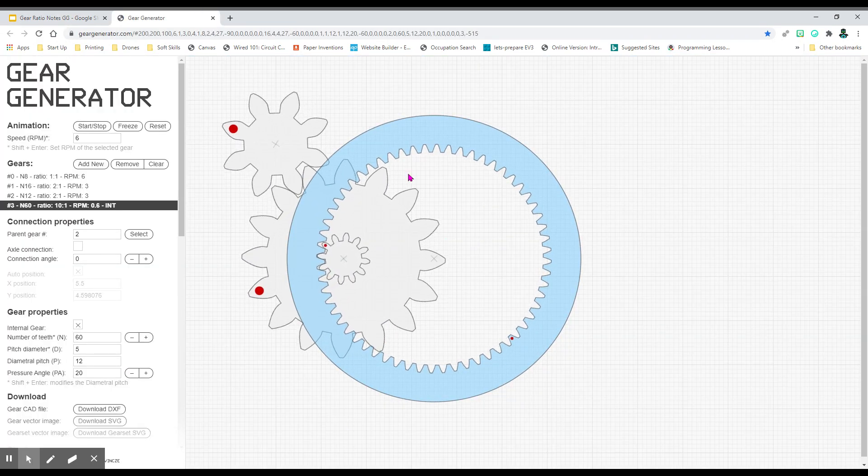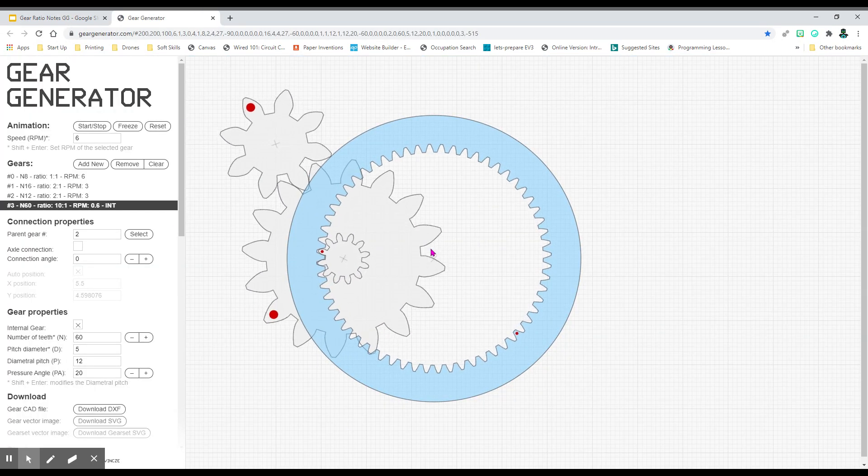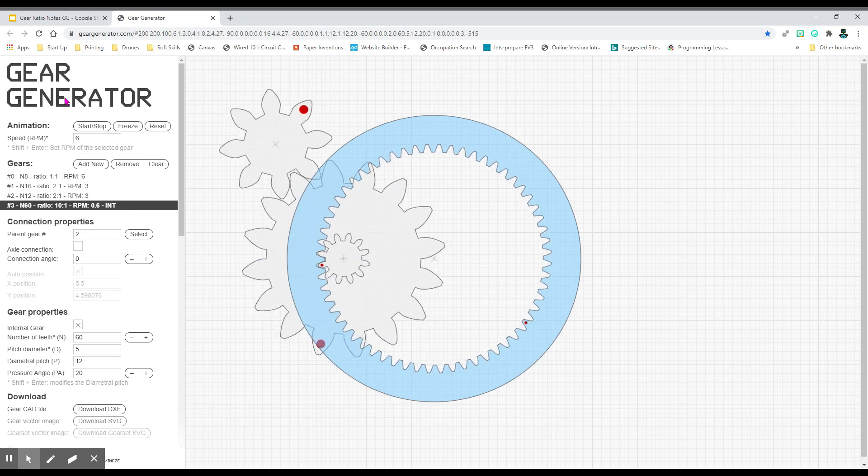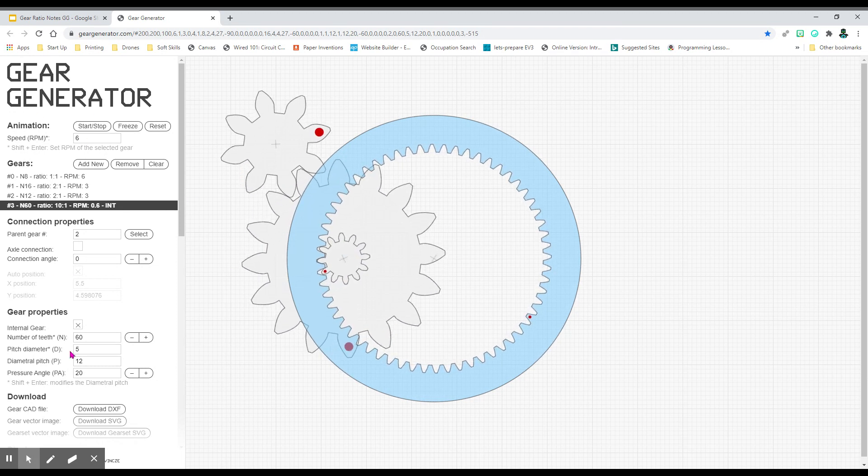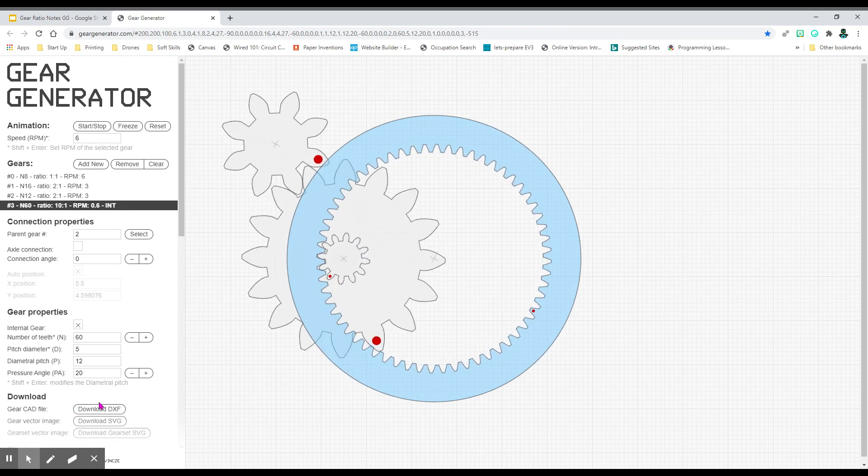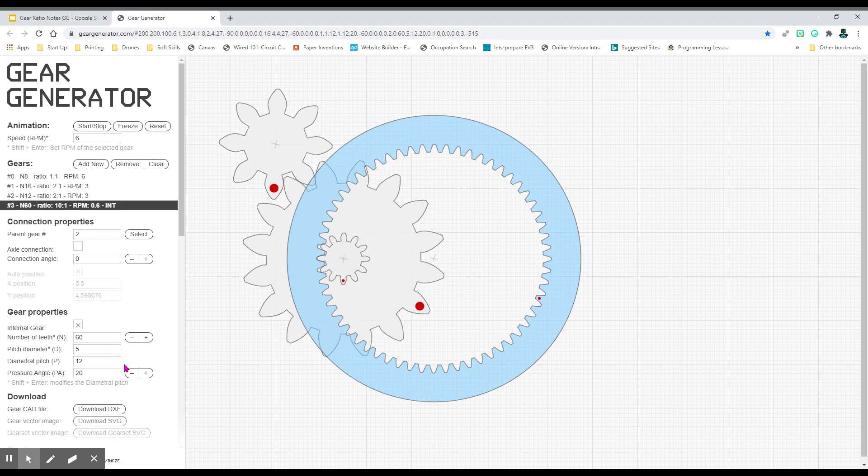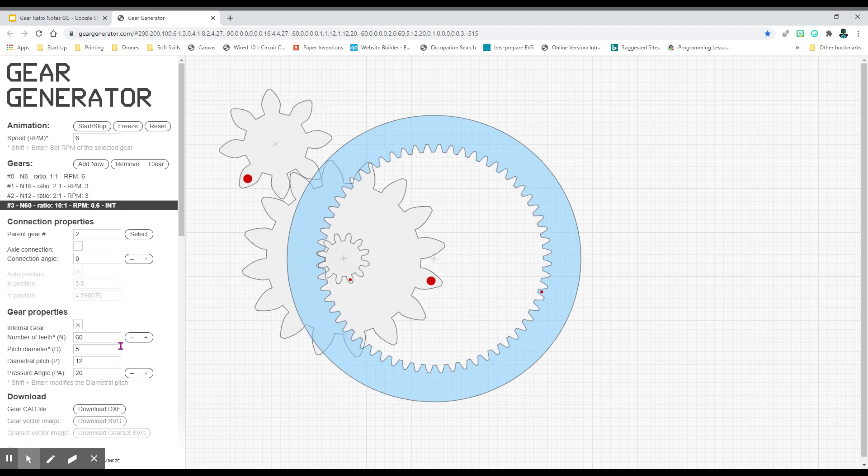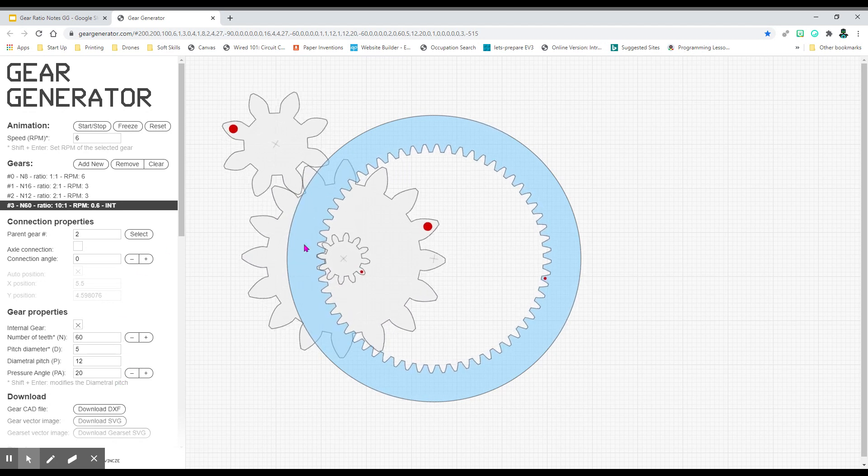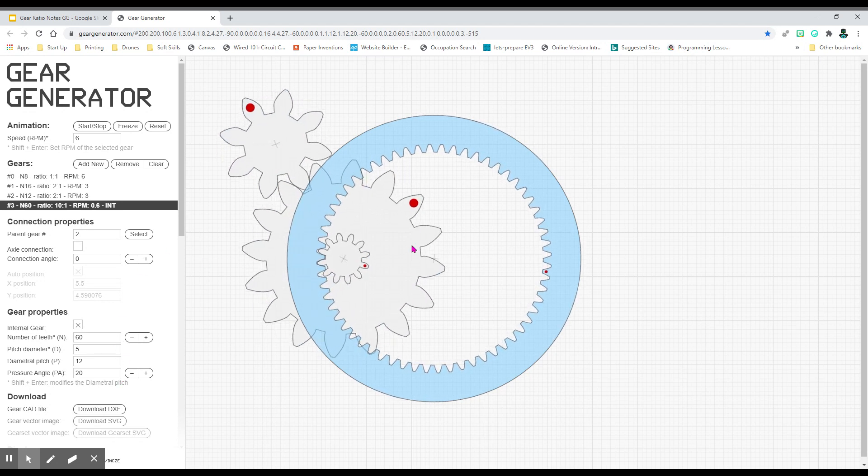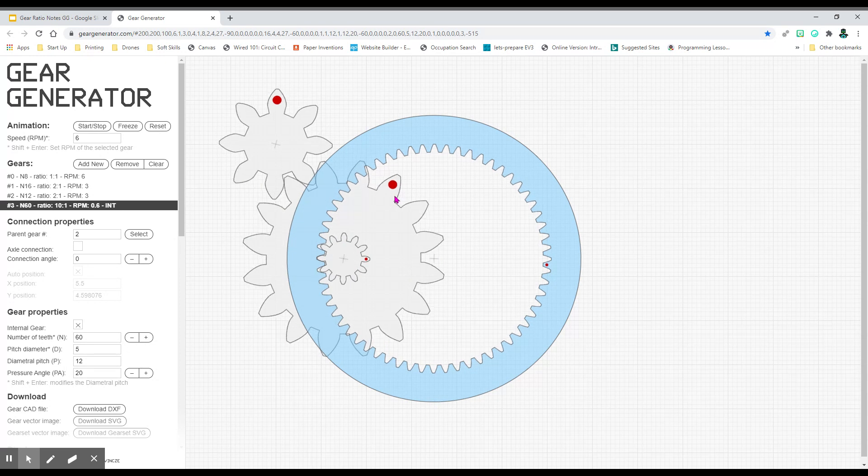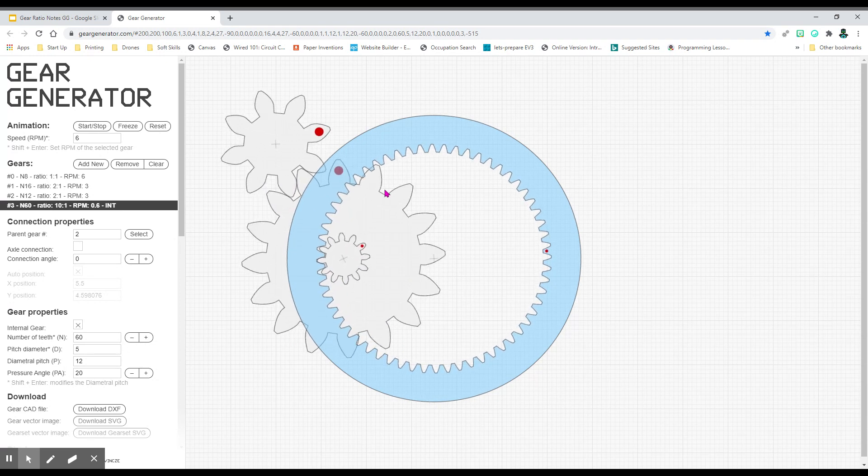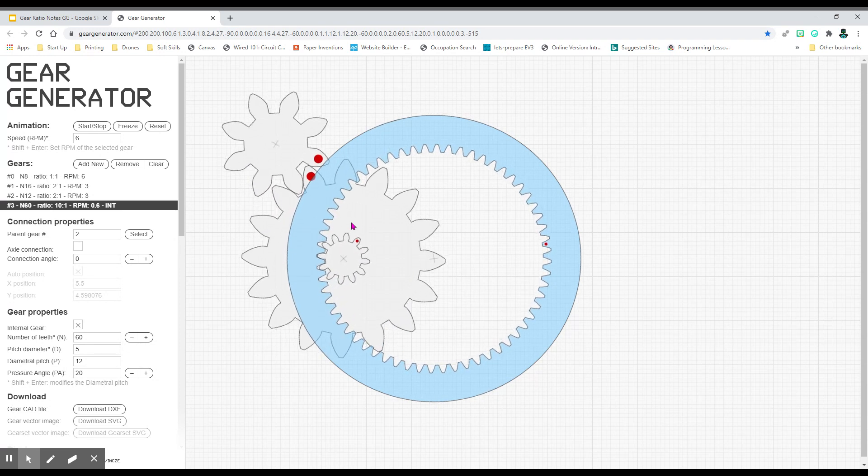For Gear Generator, these are virtual gears. You have the gears on the right side and you have the ability to control them and change their size and shape on the left-hand side. As they spin around, notice the red dots. The red dots are basically like the starting position.